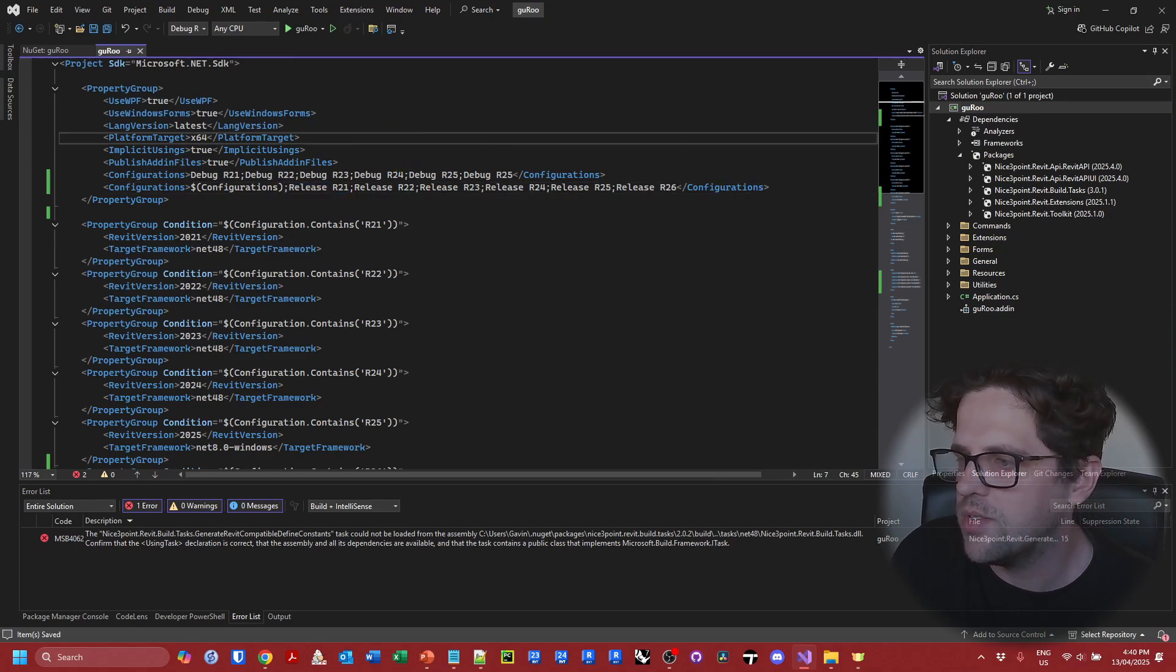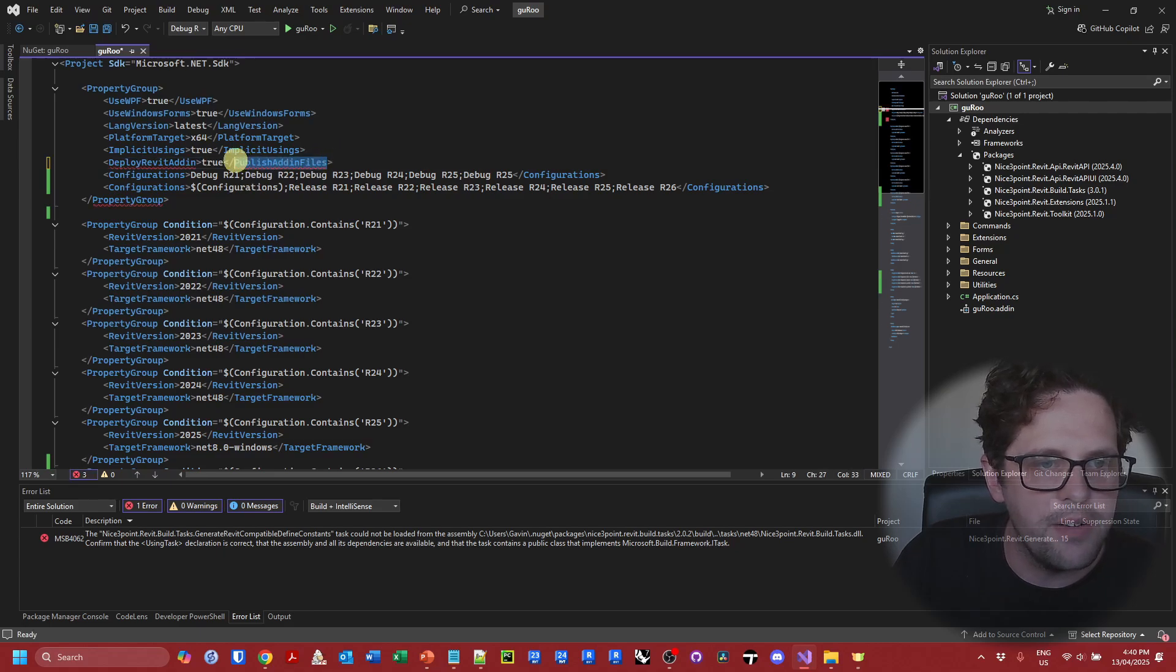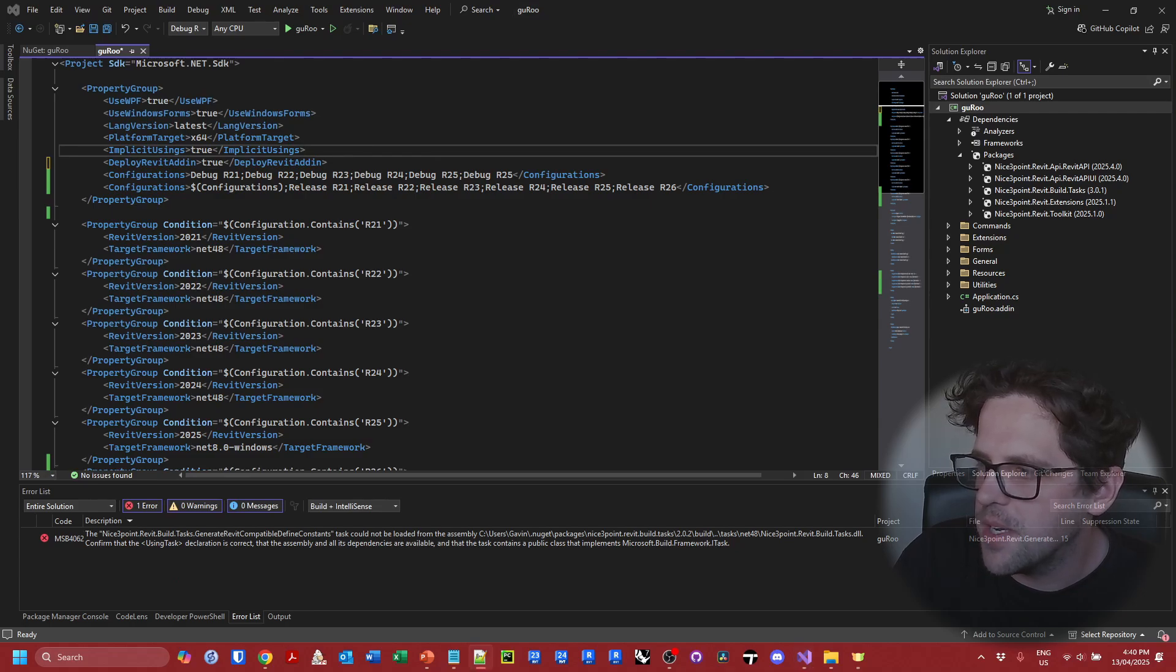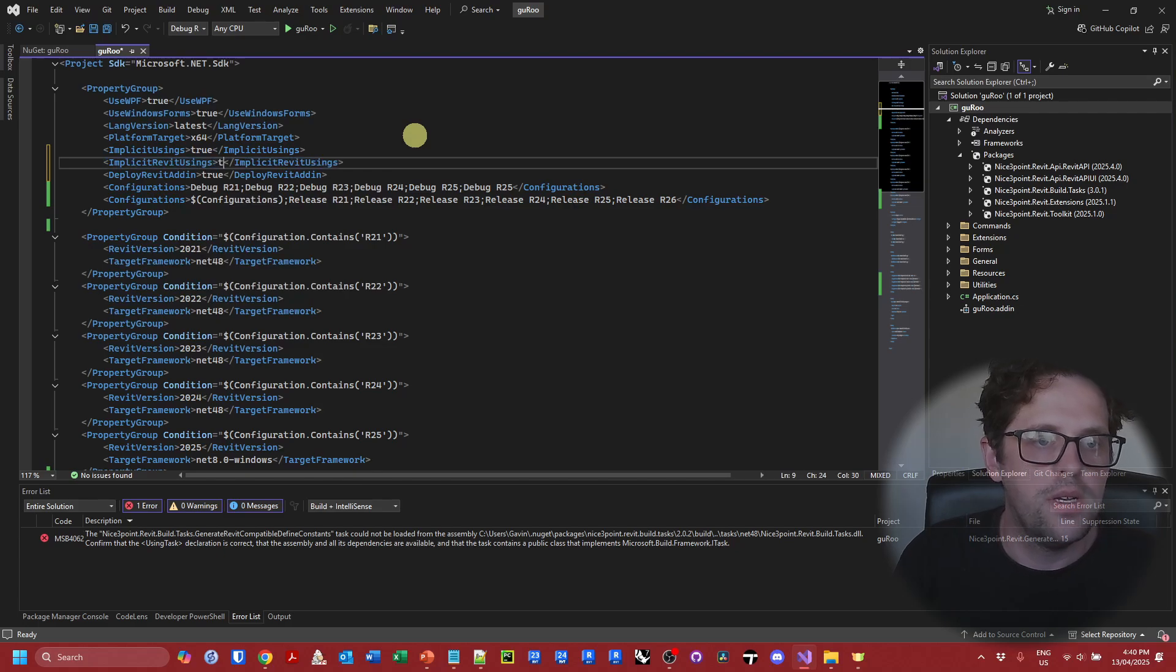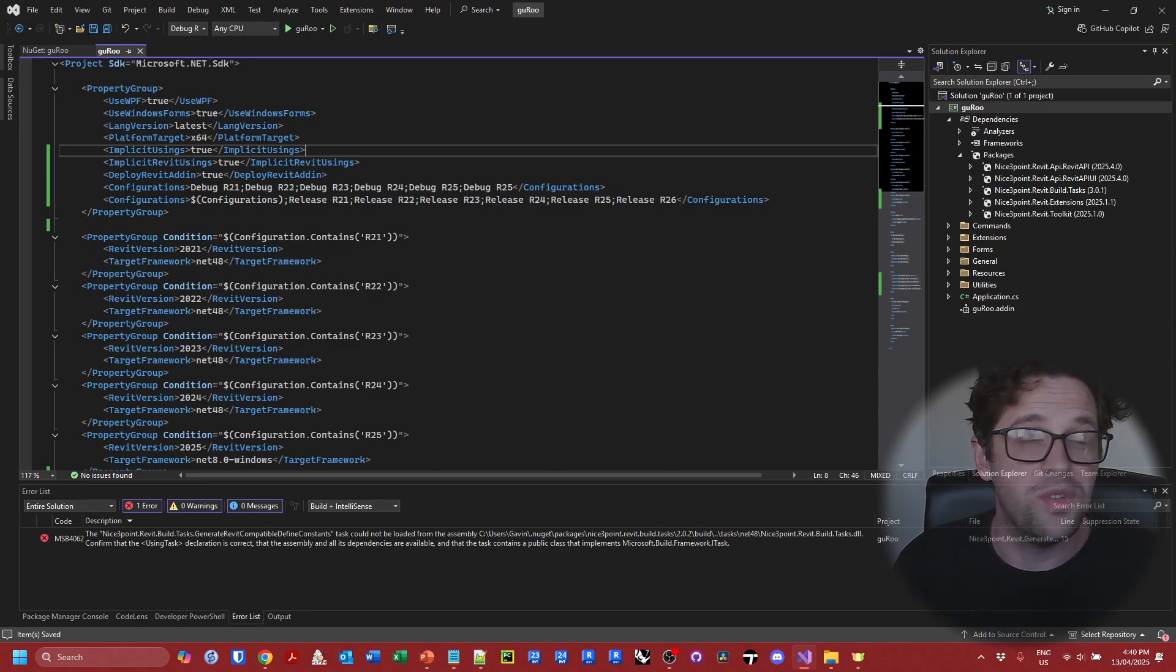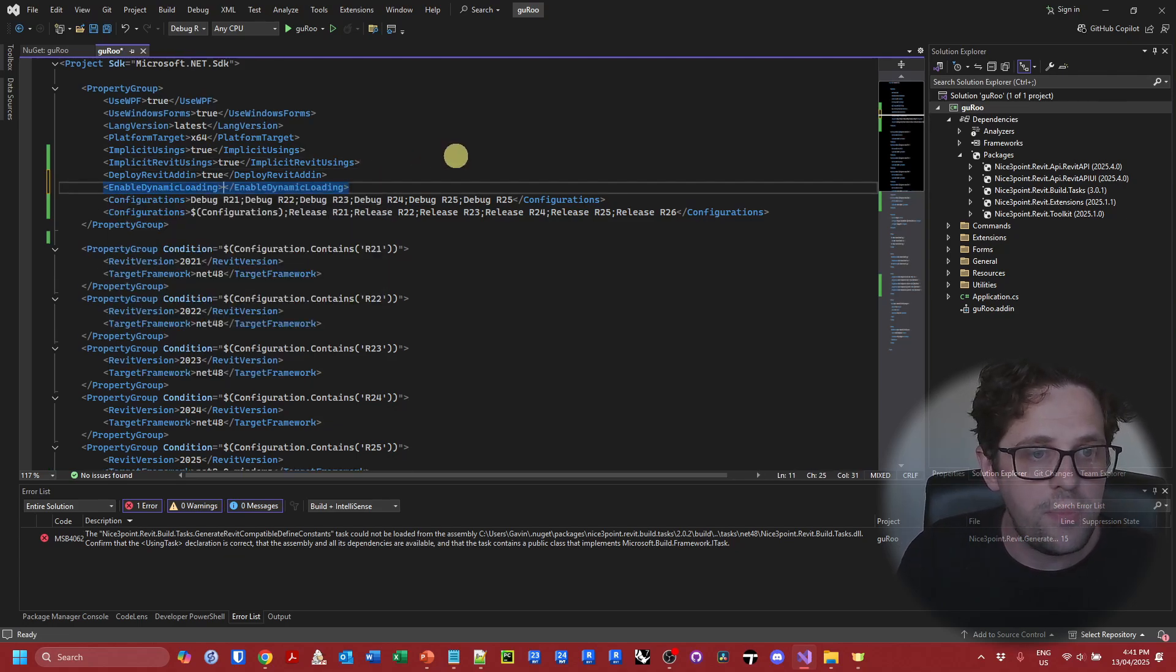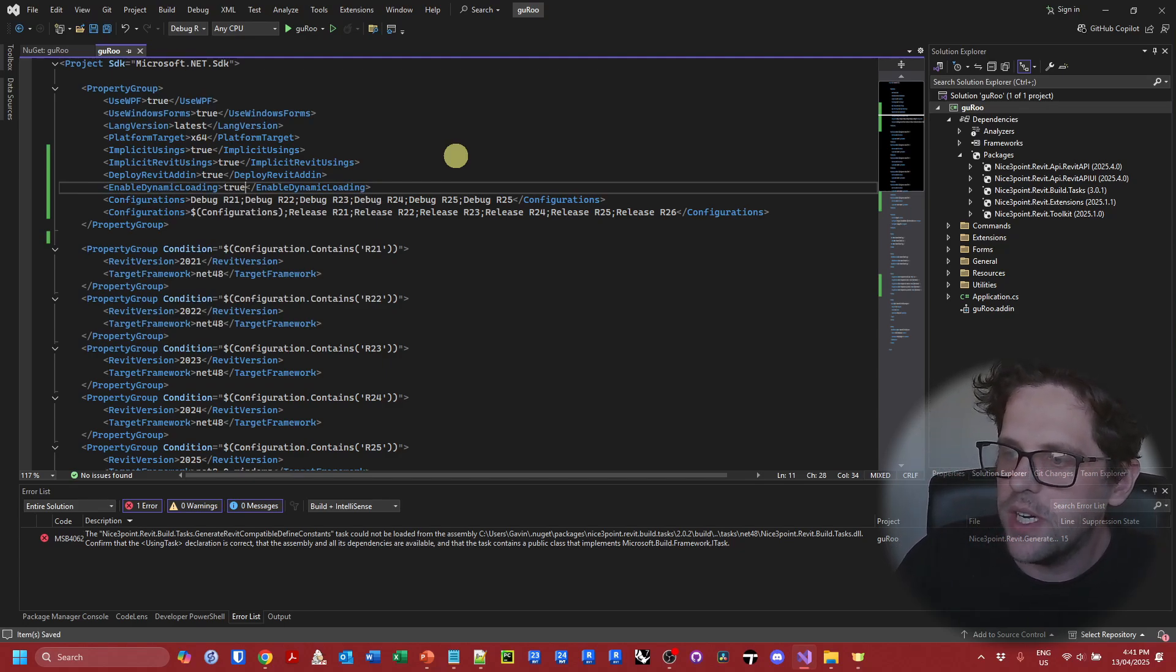So that's some changes we need to make. We also need to make a few modifications. So instead of publish add-in files we need deploy Revit add-in. So I'm just going to replace publish add-in files with deploy Revit add-in. Now it says that disable implicit Revit usings has now become implicit Revit usings. We're not actually specifying at the moment so I'm going to add it. Set it to true. And we're also just going to set up enable dynamic loading which is necessary now as well. And that's going to be set to true.